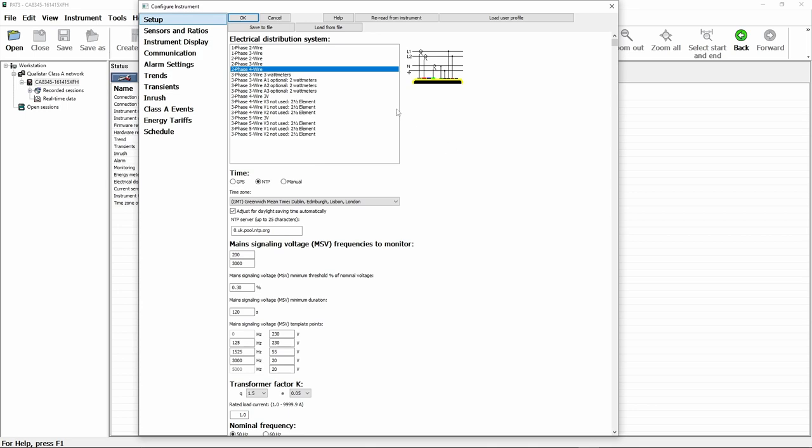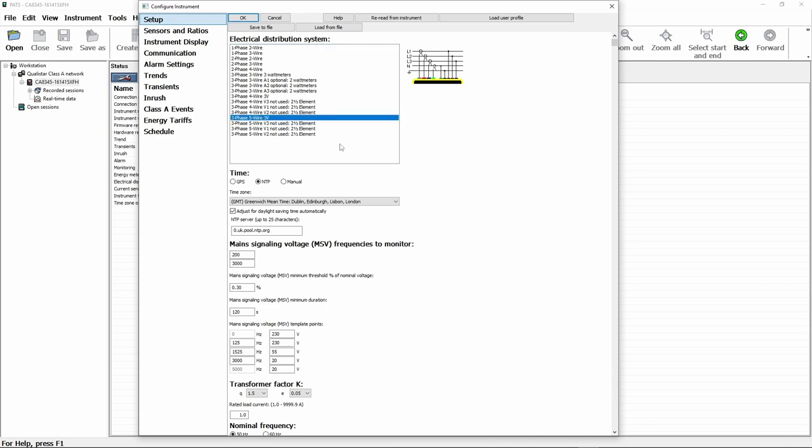If we start in the setup tab, there's a few basic items we can see. The first thing is we can configure the type of distribution system that we're actually working on. This would usually be single phase two wire and you can see from the diagram on the side here how that's configured, or maybe three phase four wire. So you simply pick the configuration that suits and check it on the diagram.